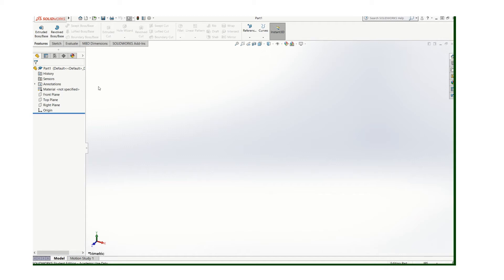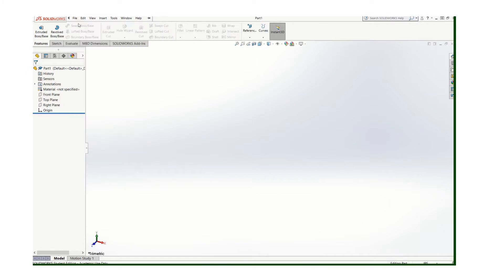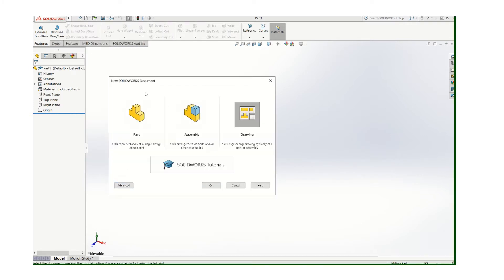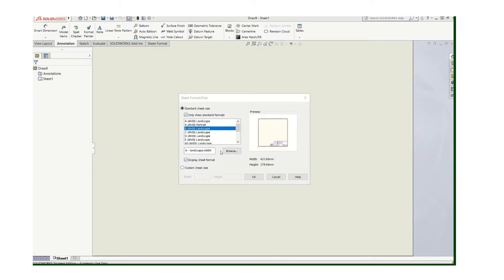In this video I'm going to show you how to create some drawing templates. Typically when you start a new drawing you'll see this screen and you just click drawing, and when you do that you get the default.